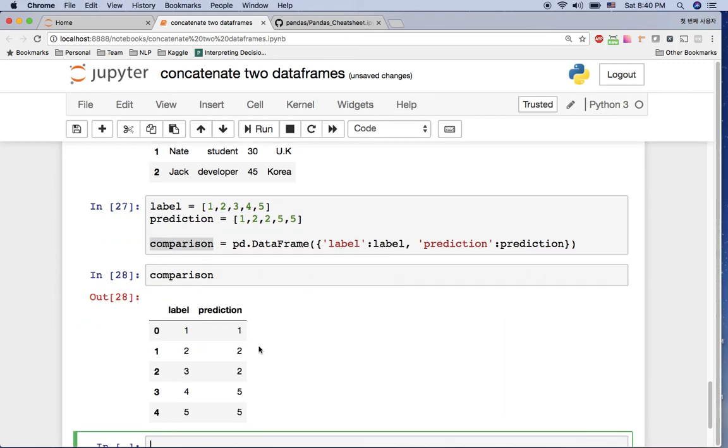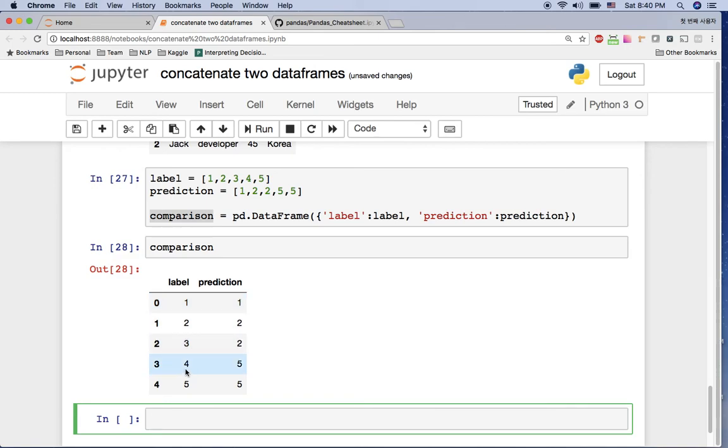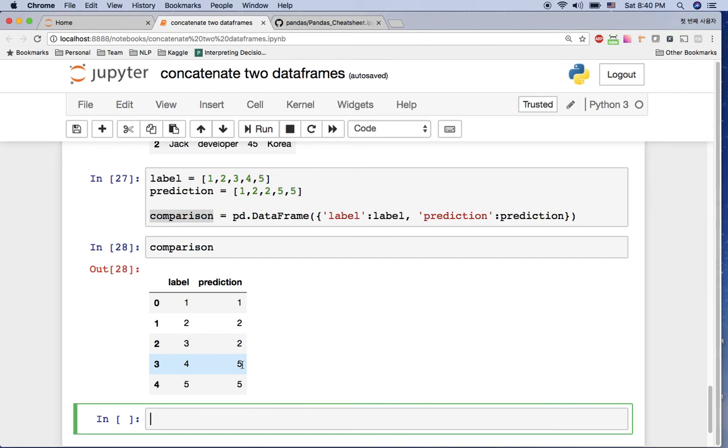So here we have the dataframe and you can see each value side by side. So you can see okay, number three actually went wrong and number four went wrong. So in this case, if you have the values in the list, you can put this in the dataframe side by side and it will help you to verify which value went wrong, which value went right.